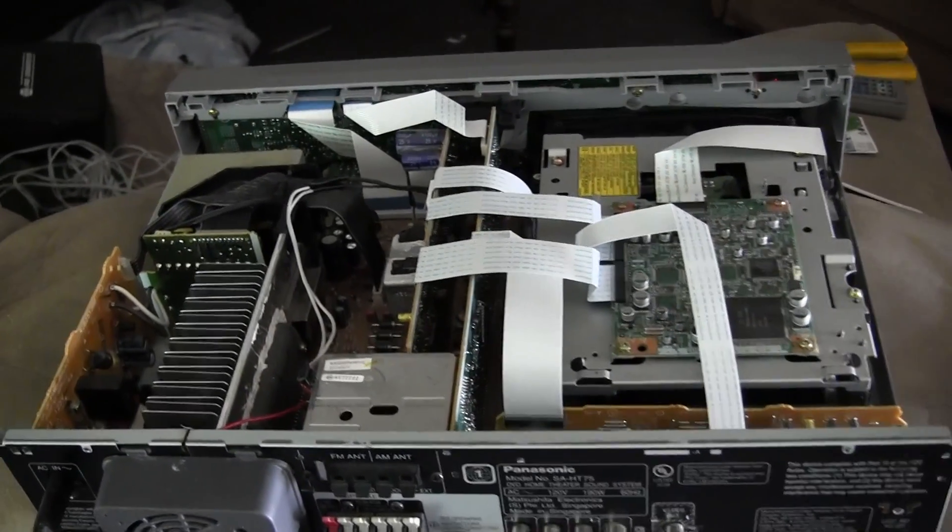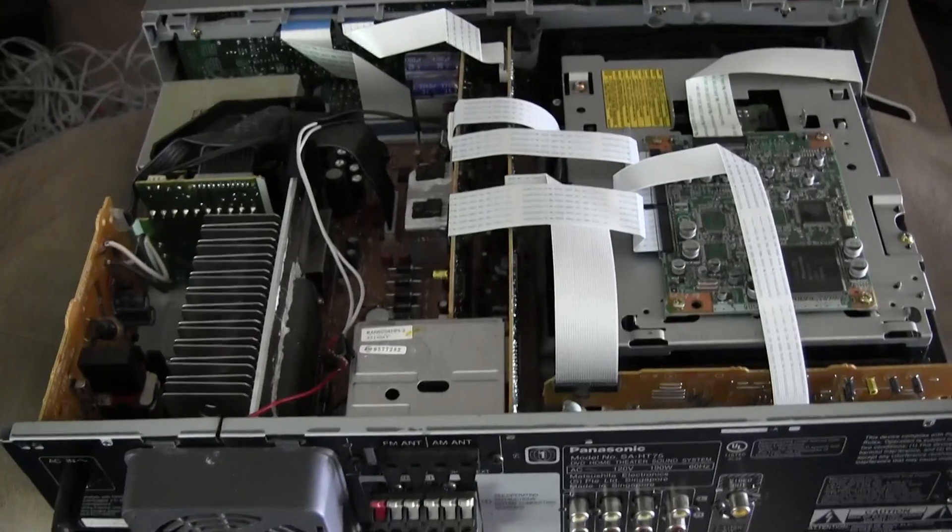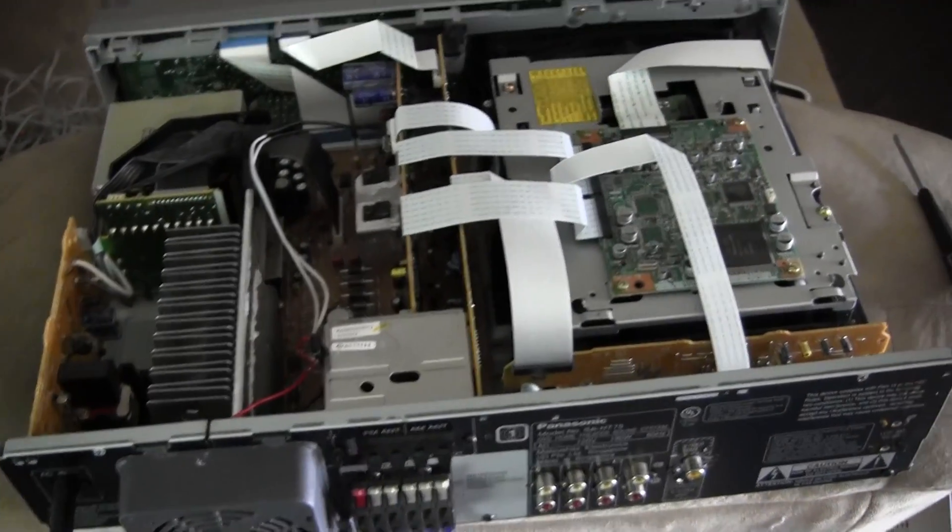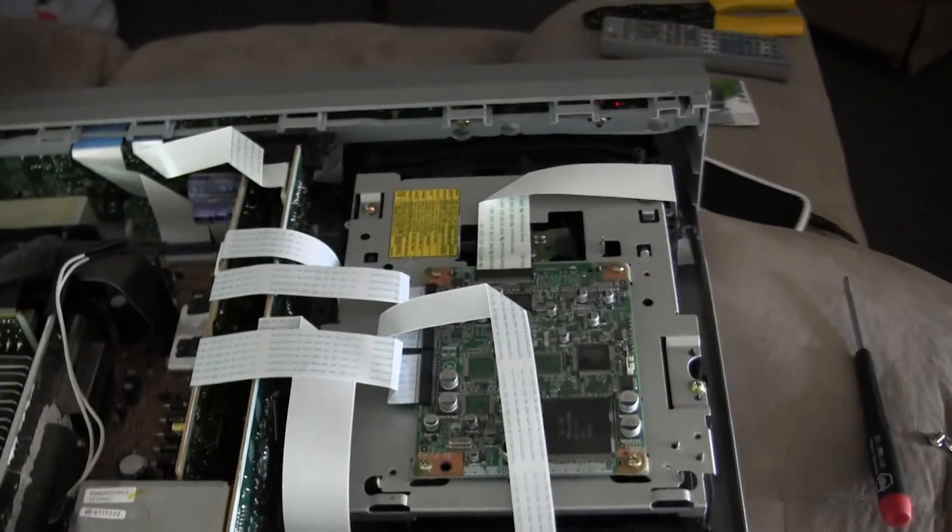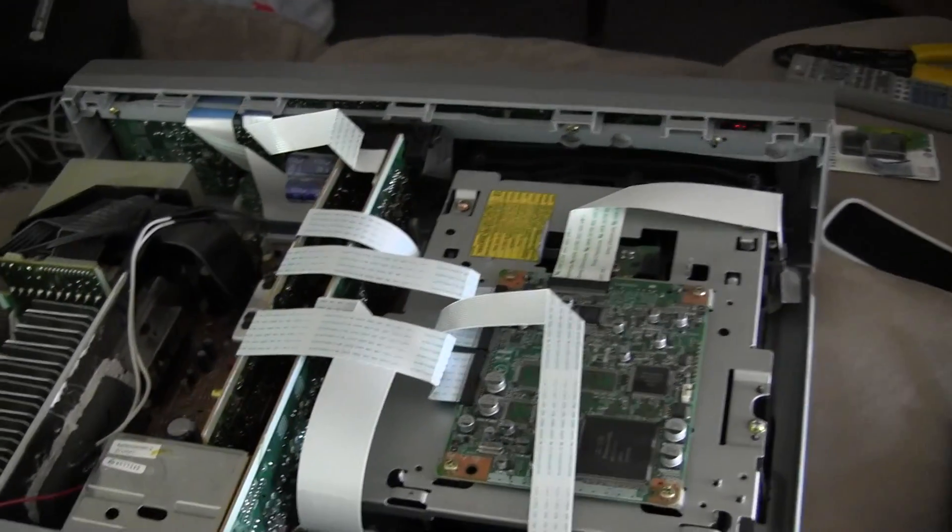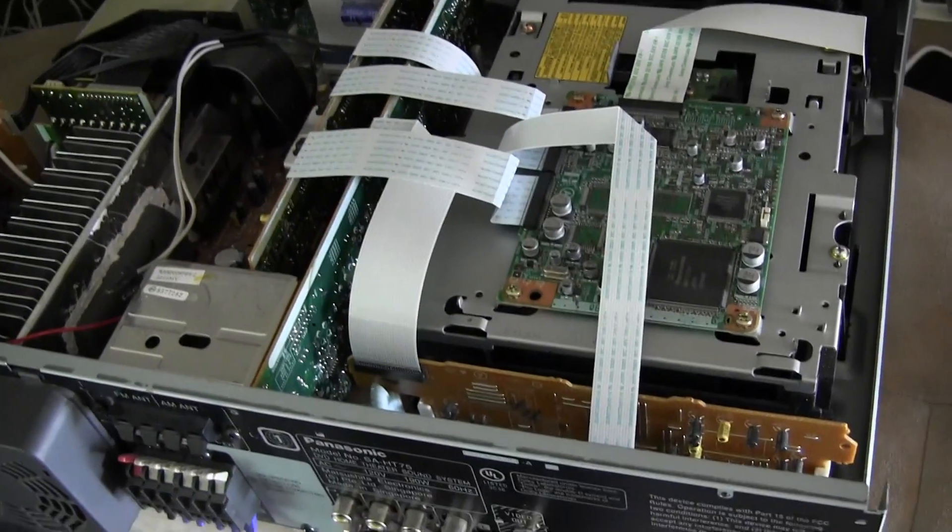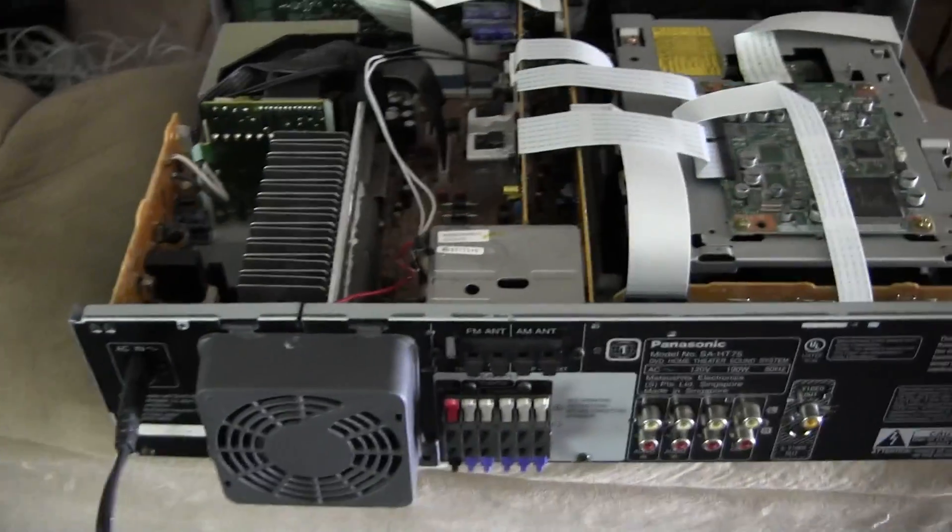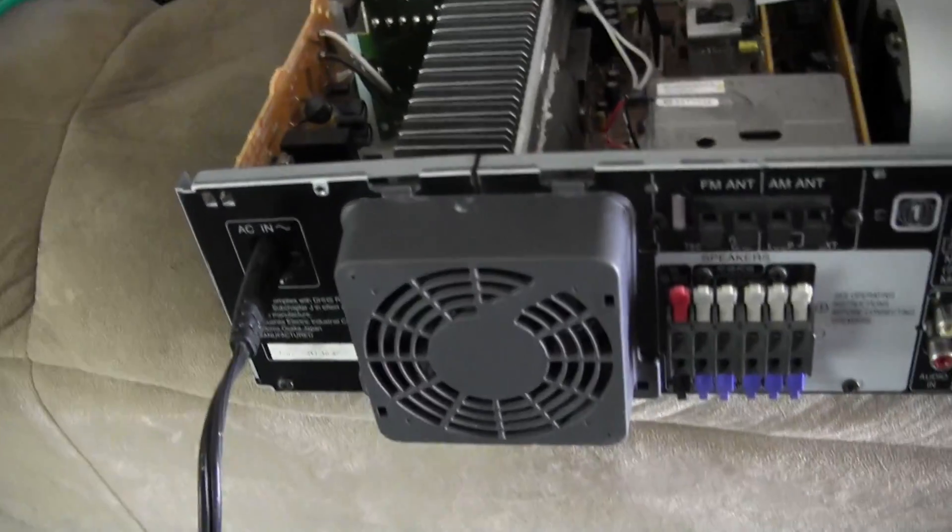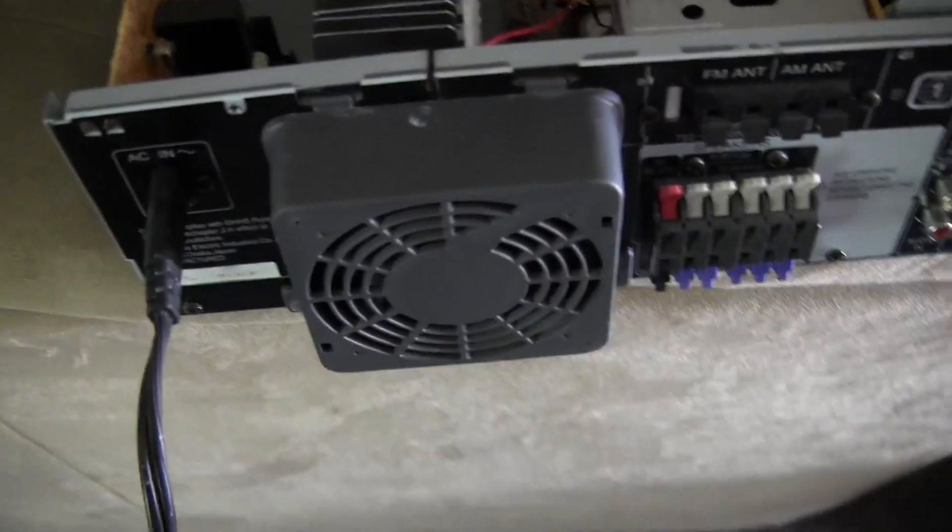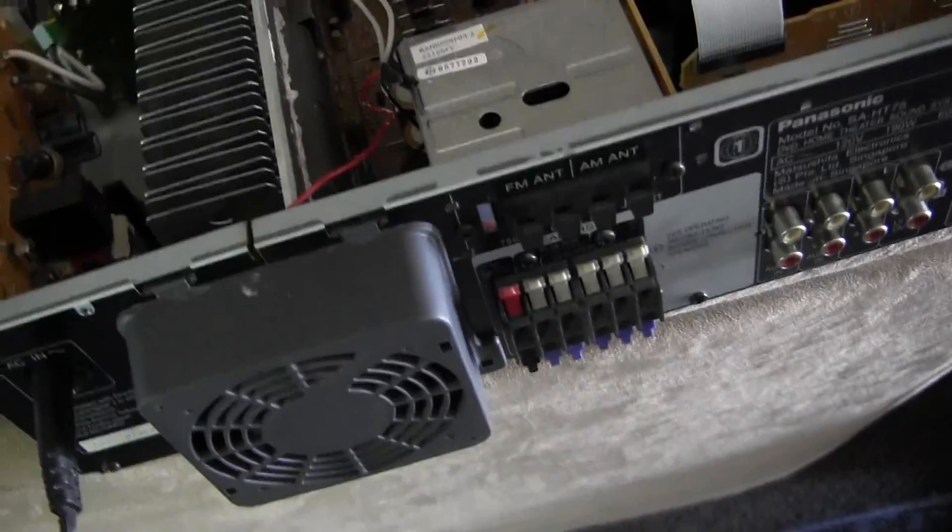Most normal DVDs are done at like negative 30 or 32 or something like that. And so, the question was, how can we get this fan to turn on all the time?